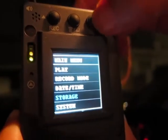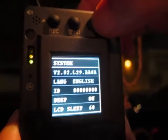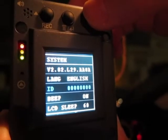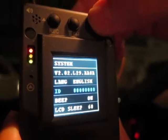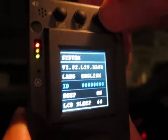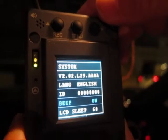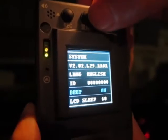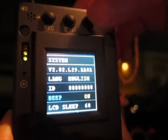System shows what the current software version is. English ID is basically vehicle ID — so if you have a fleet of vehicles, you can set the ID to identify footage taken from different units. Beep — you hear the beeping sound? Once it's not recording, that beeping sound means the manual beeping or warning sound. If you want to turn it off, you can turn it off.